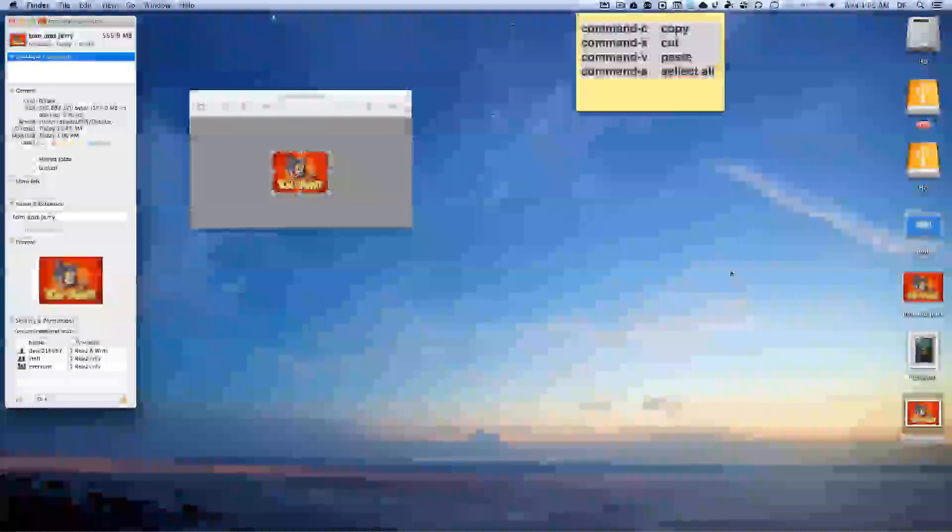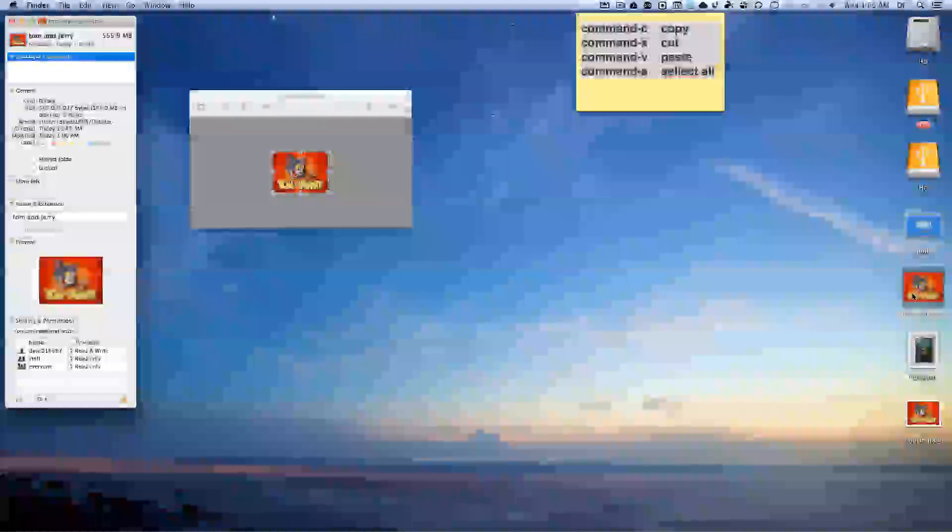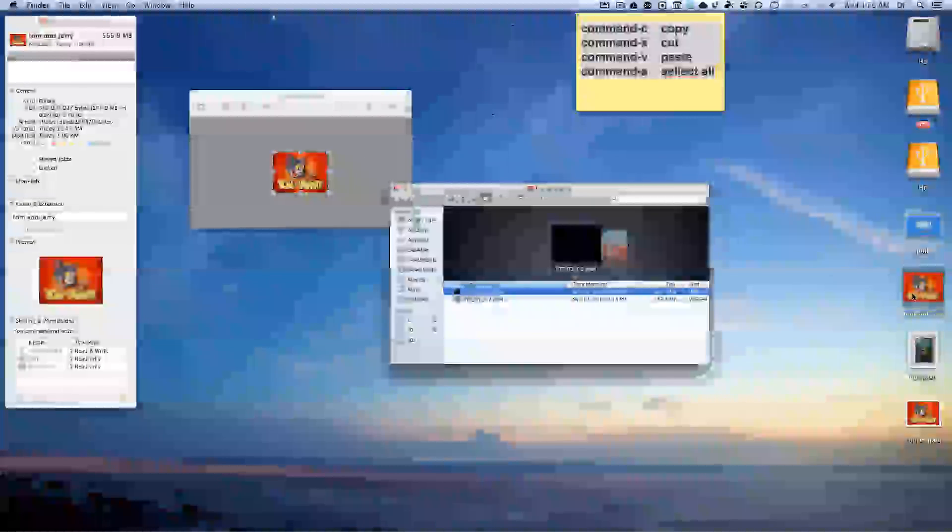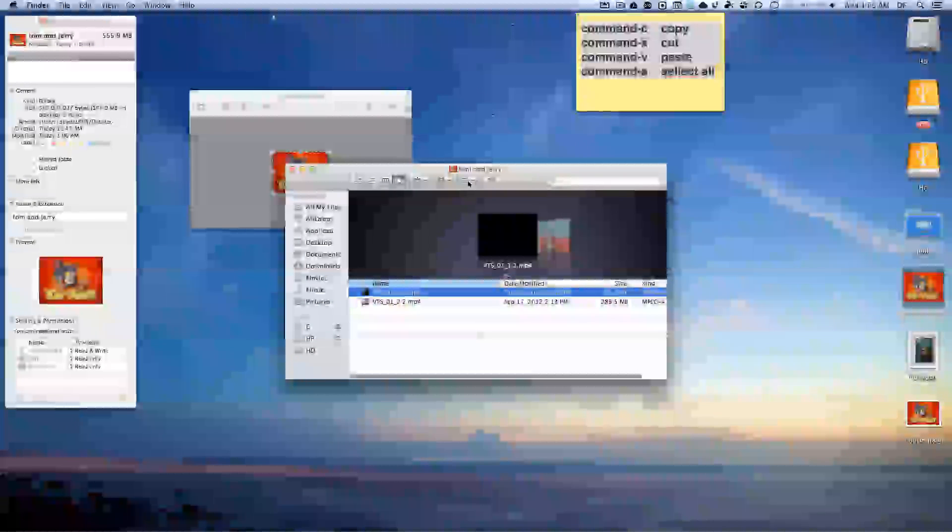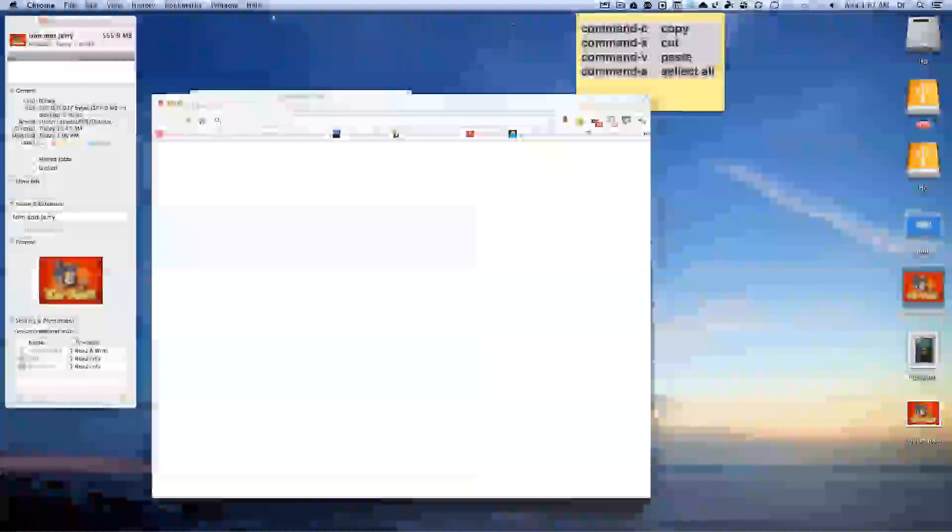But the bad thing about it is now the folder looks like just a picture and you might erase it not knowing that it's actually a folder. So what I propose is that you go into Google Images again.